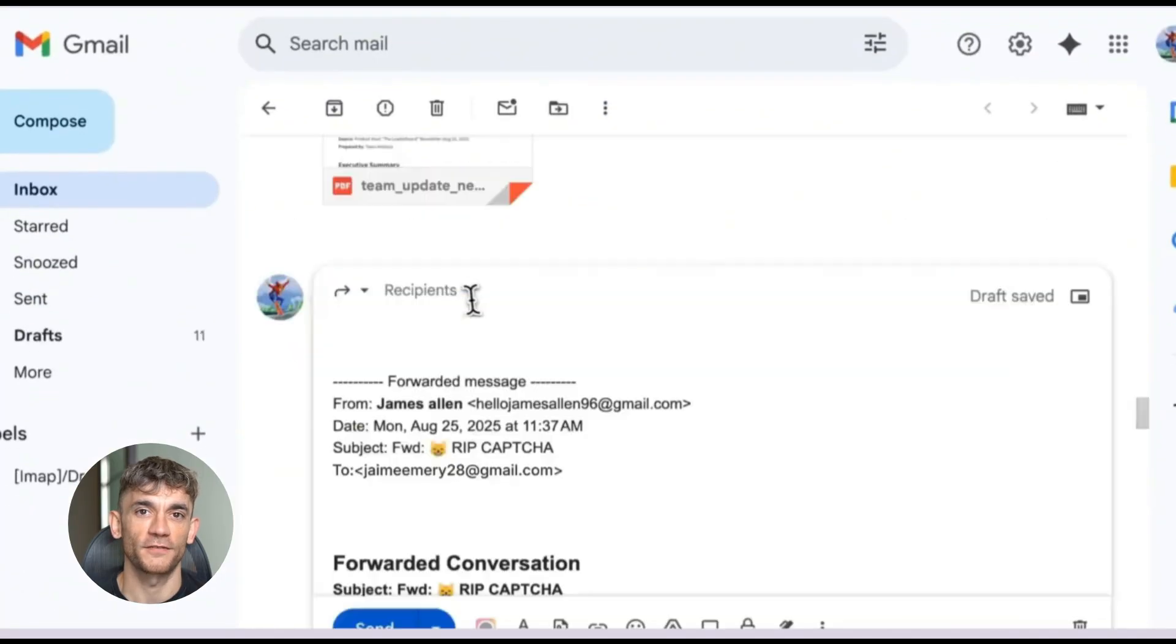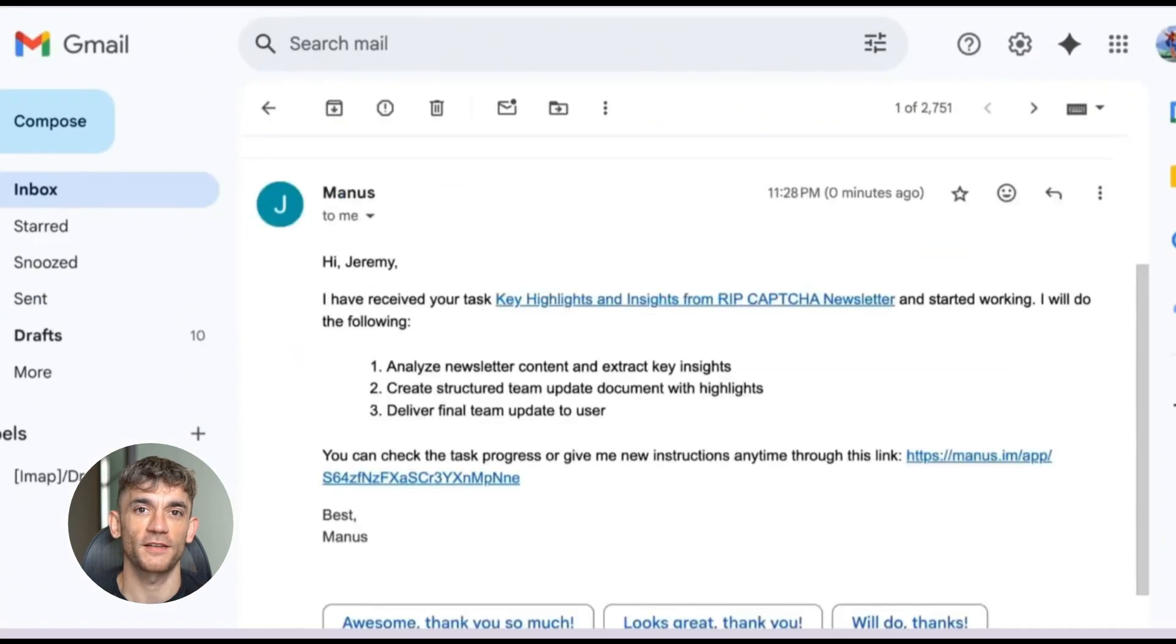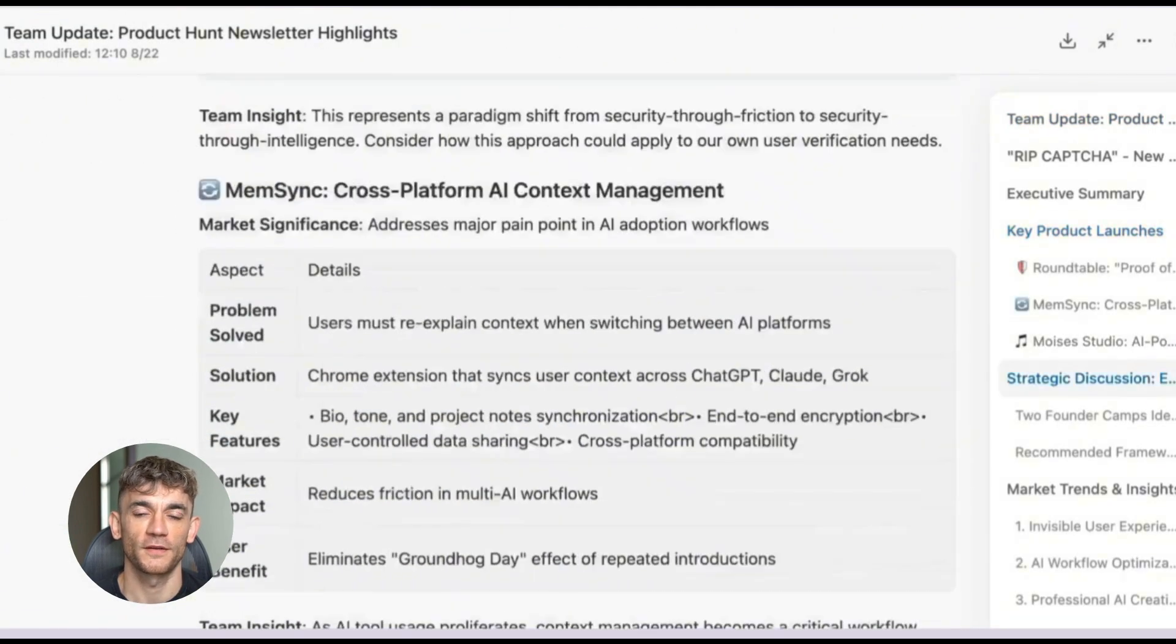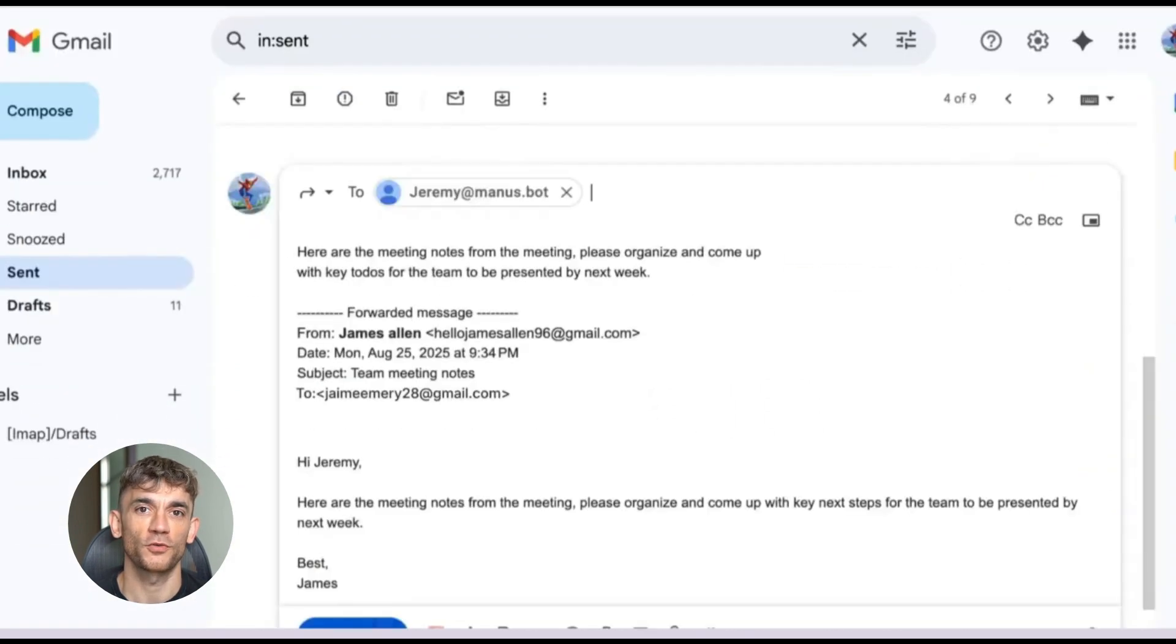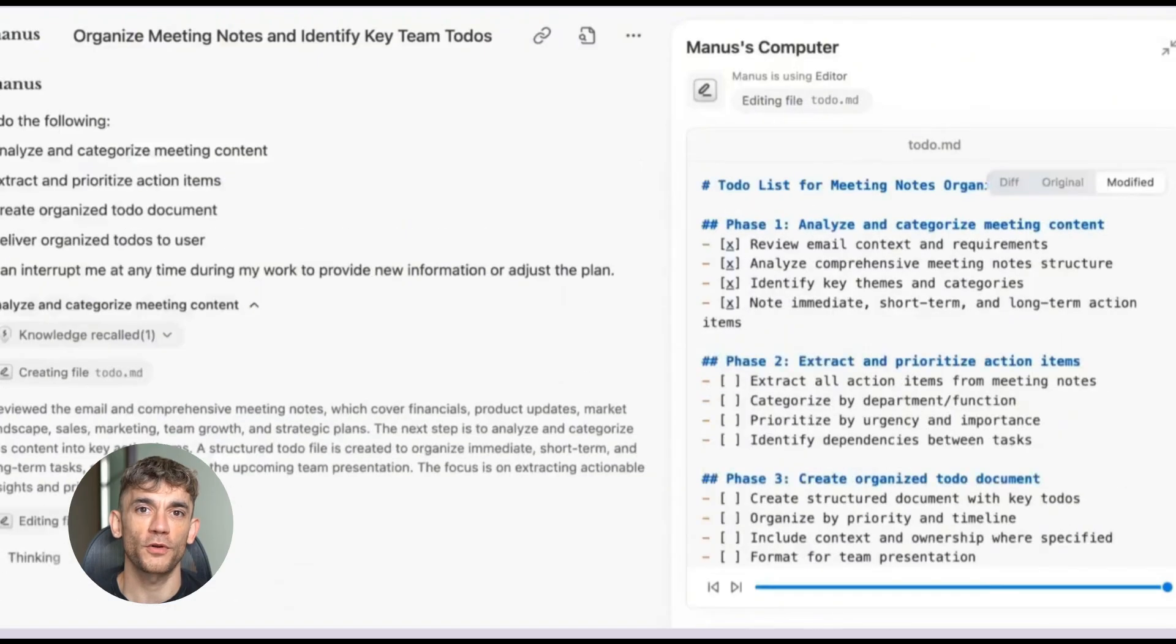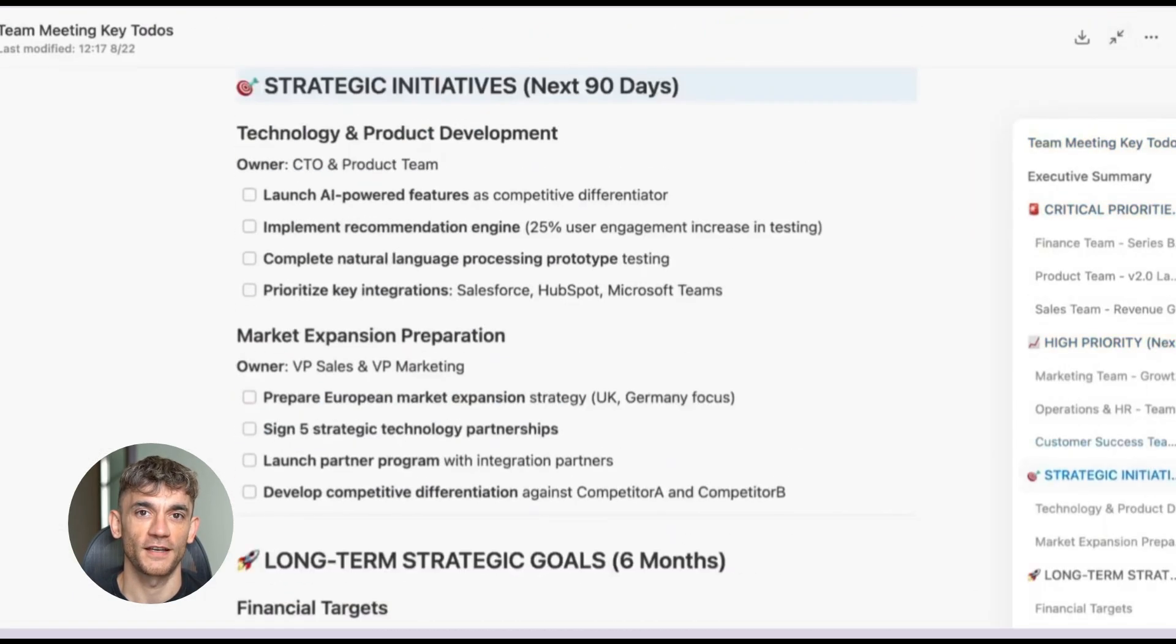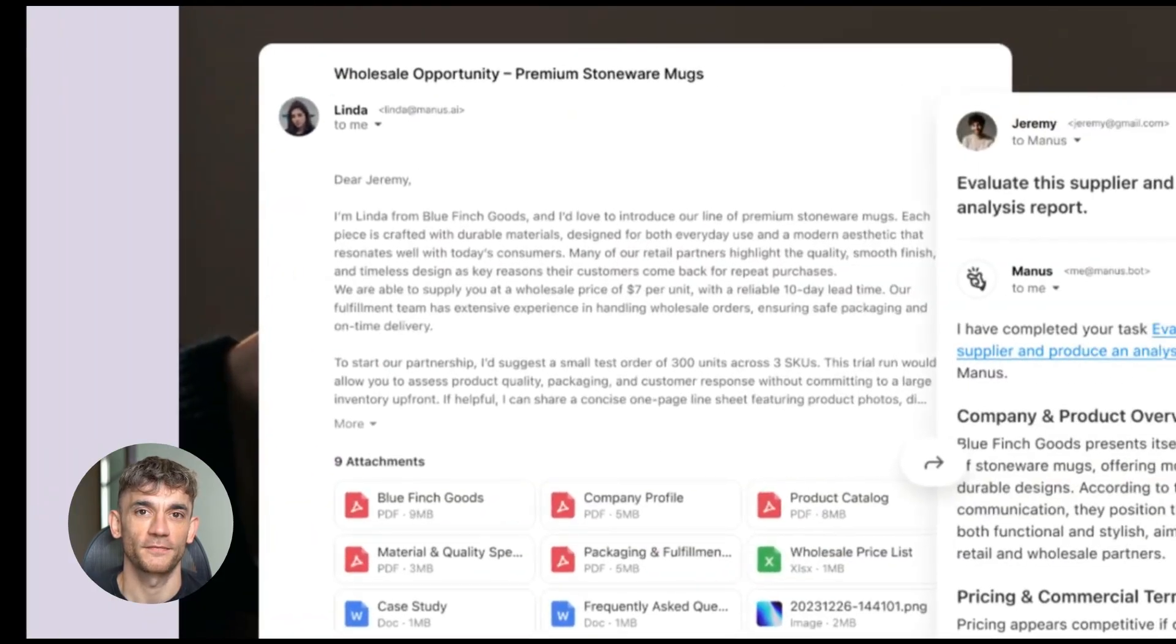By 9:15am, I had a clean summary in my task manager. Three key takeaways, five action items I should follow up on, and links to the most important resources mentioned in the newsletter. What used to take me 20 minutes of reading now takes two minutes of scanning. But that's just the beginning.